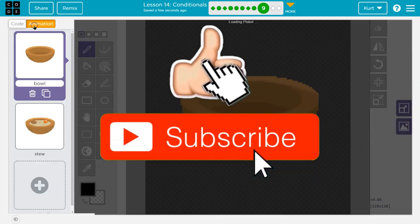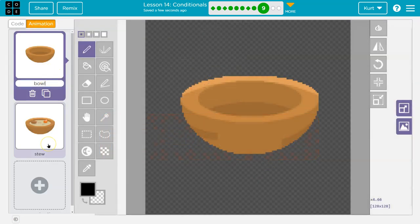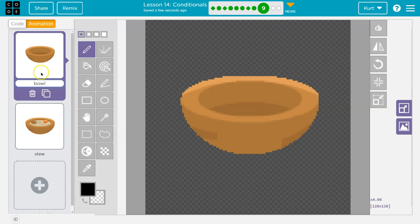Let's go into animations real quick. There's the regular bowl and here's the stew or the soup. Notice this is named bowl. That's named stew. Got it.